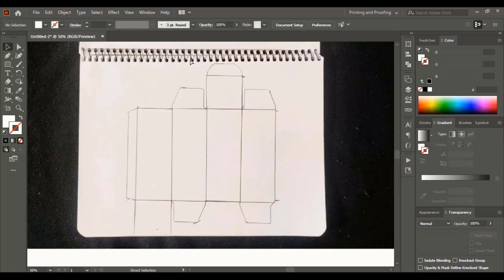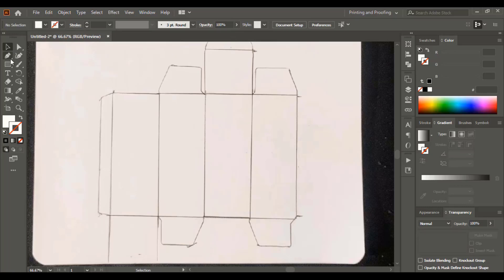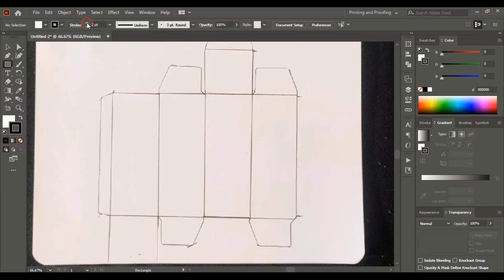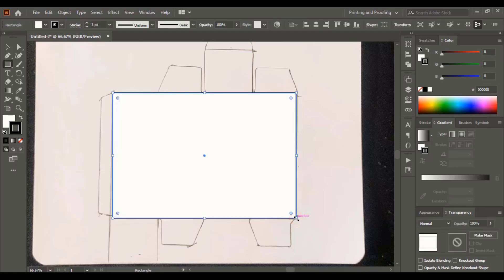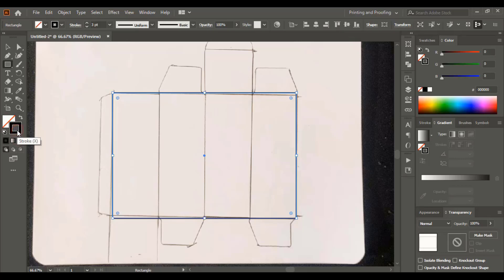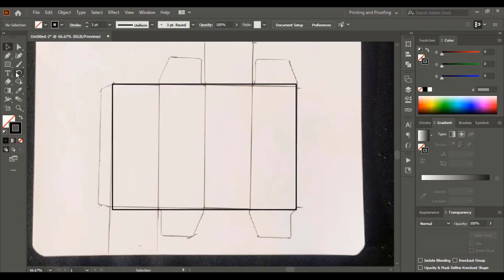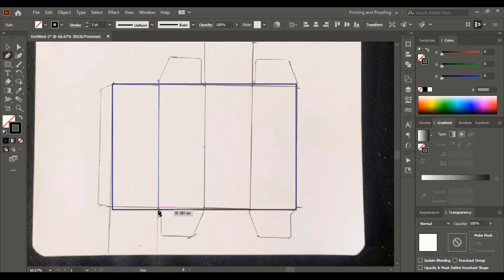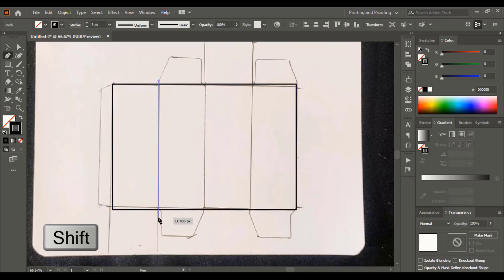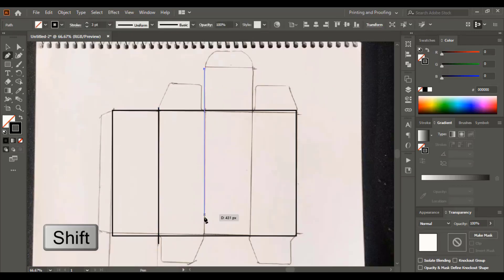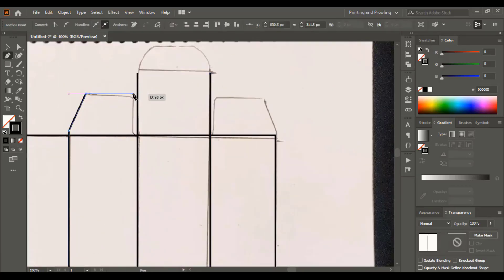Once I bring the sketch to the software, the first thing I do is lock it down so it won't move and remains constant. Now using the tools we have, we'll recreate the structure with more perfect alignment. Using the rectangular tool, I'll draw a rectangle and remove the fill color, keeping outlines only. Now using the pen tool, let's draw the remaining structure — you can draw a straight line using the pen tool and the Shift key.